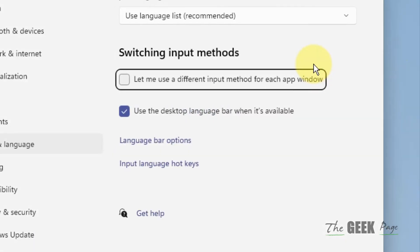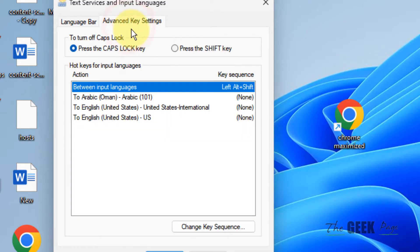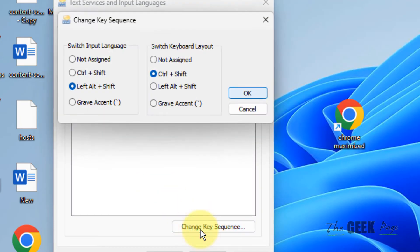Now click on Language bar options. Then click on the Advanced key settings tab, and click on Change key sequence.